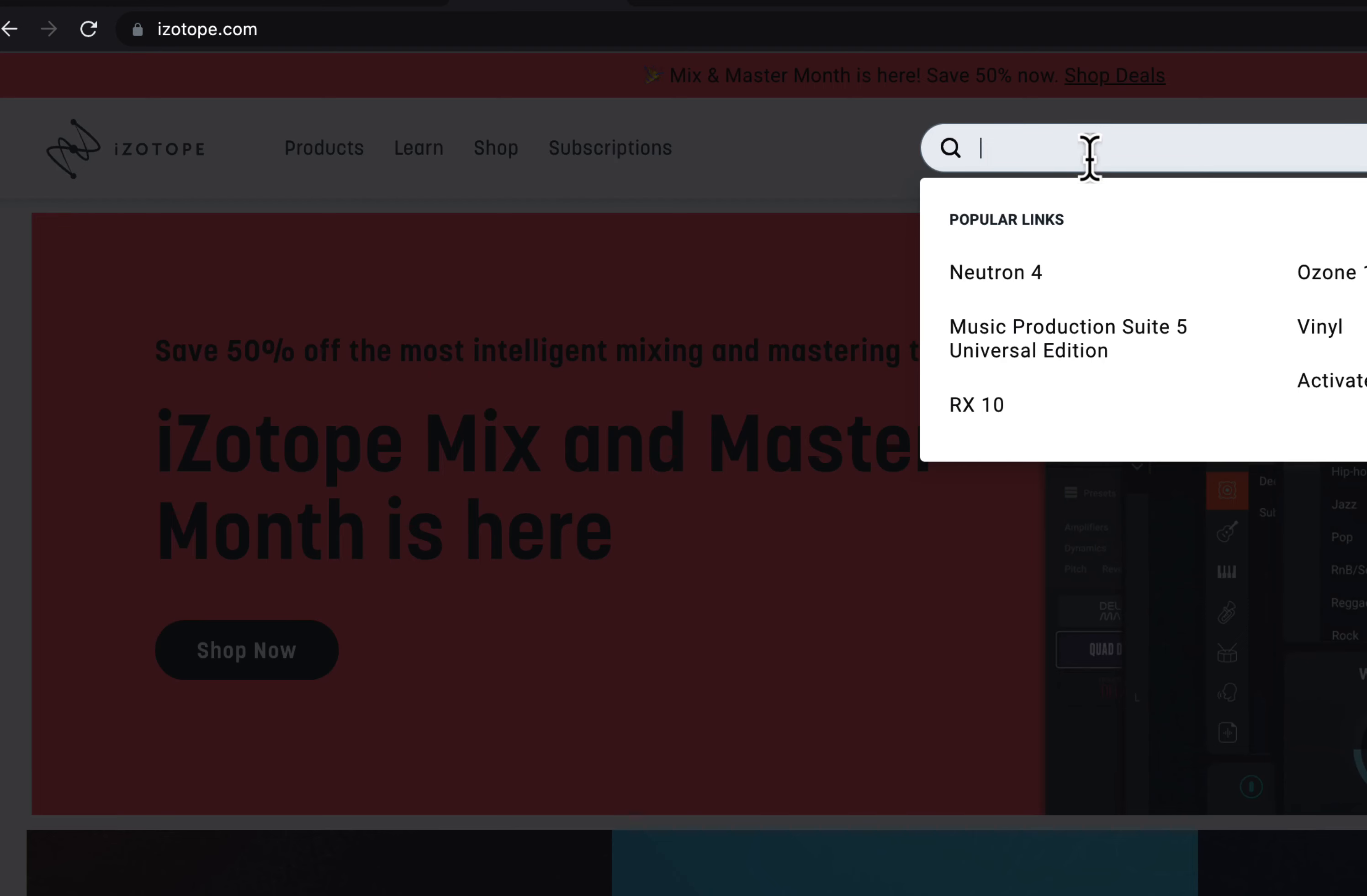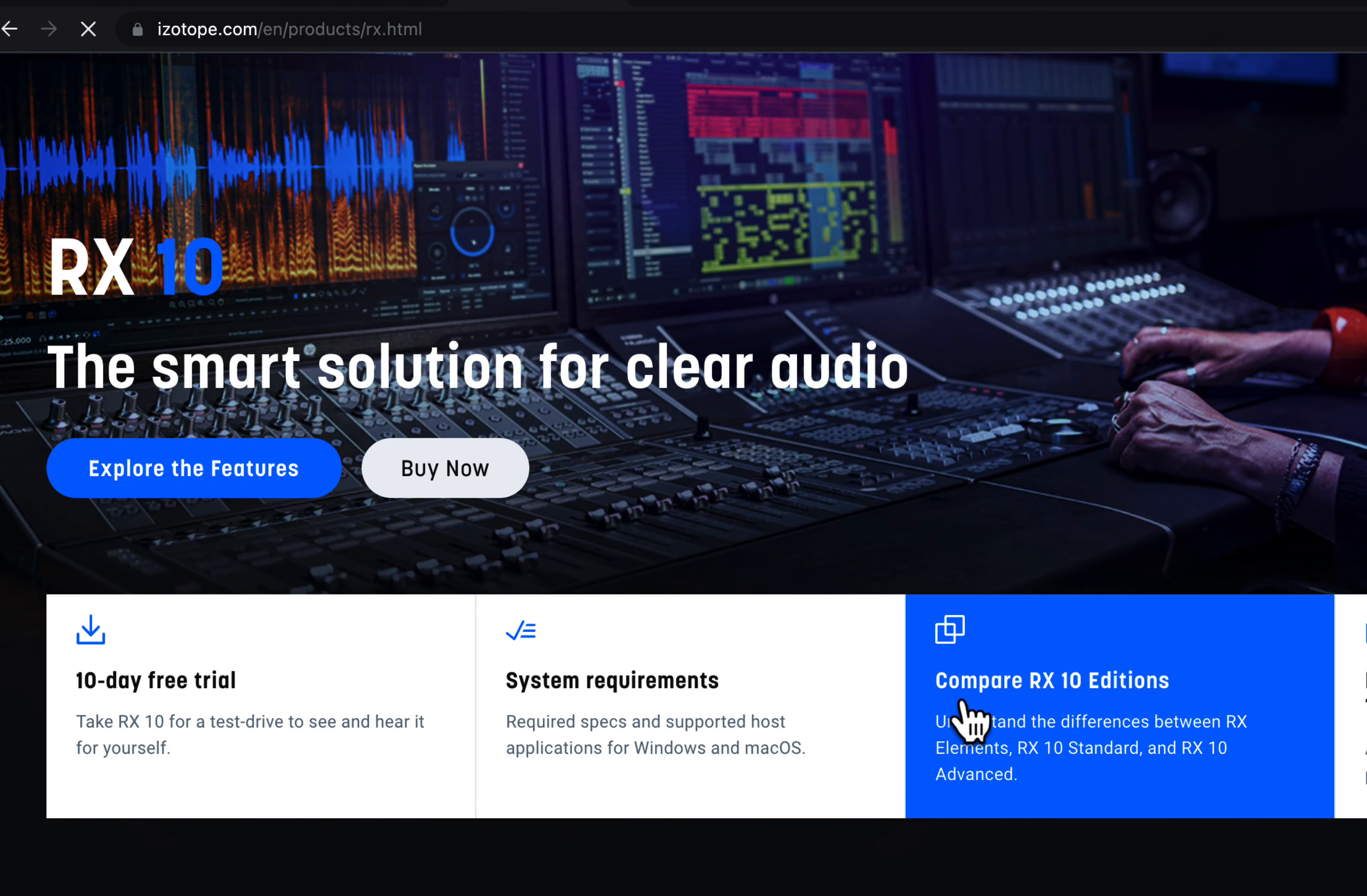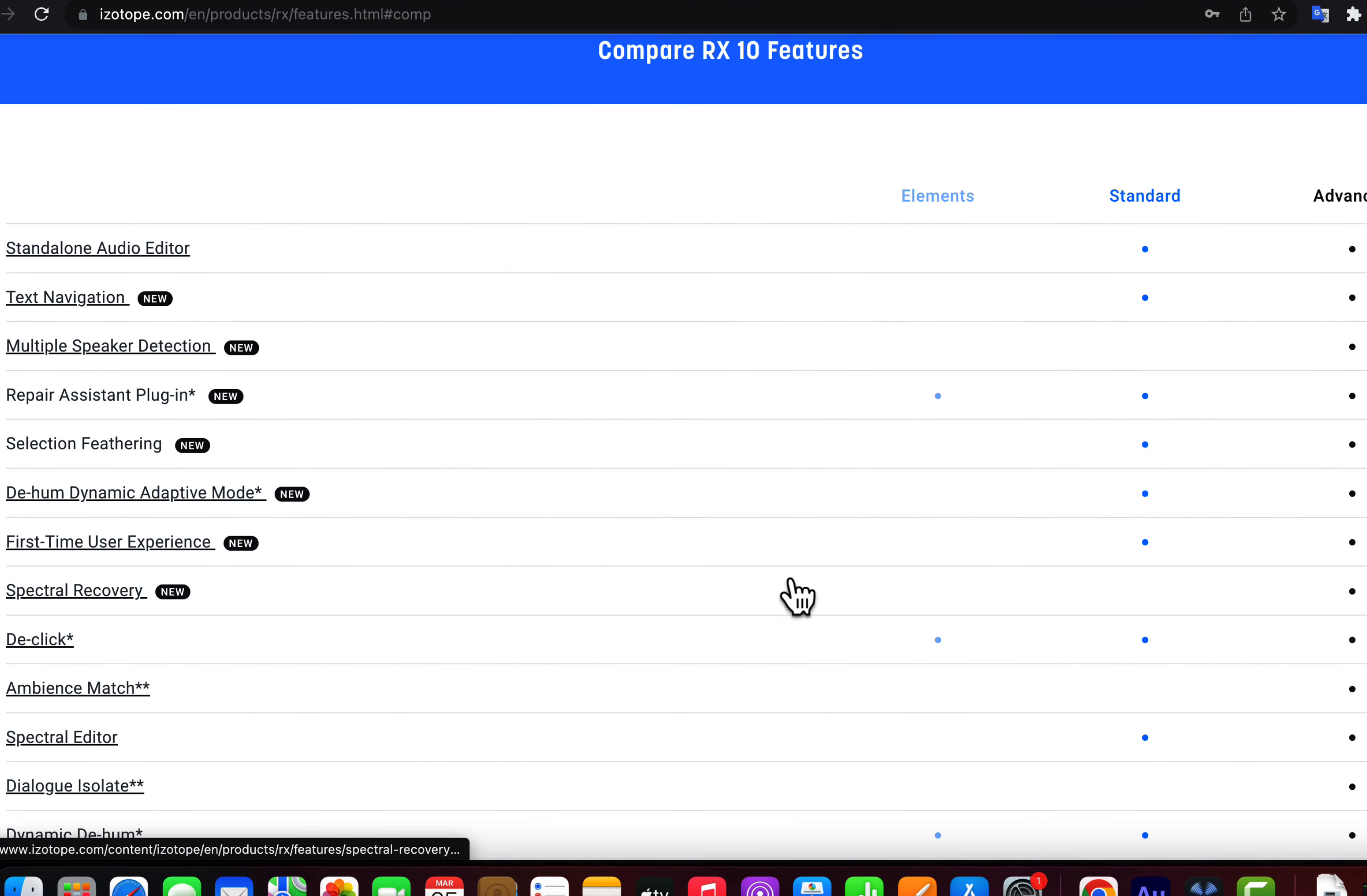You do not have to buy it to know how it performs. You can get a free trial for 10 days without any credit card. Go to izotope.com and search for RX 10. You can get a 10-day trial with RX Advanced. You can compare RX versions to see which version has which features.